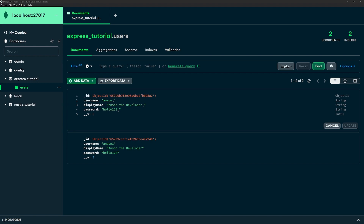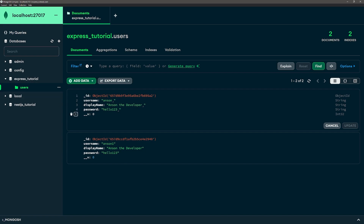I'm going to show you how to hash passwords for your users when you're creating them before you actually save it to the database. Because right now, if you look in the database, you can see all the users and their passwords, and that's obviously not good. That's a huge red flag for any application that saves passwords raw like this, because if a hacker gets access to your database, they can literally see all your users and all of their passwords.